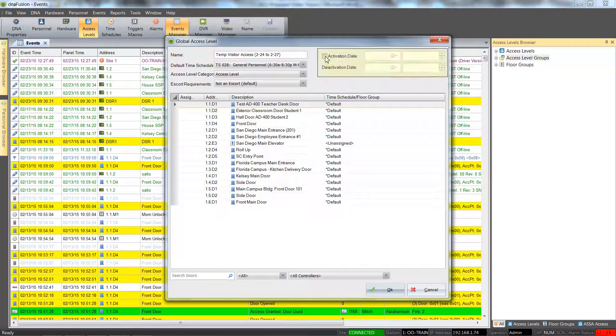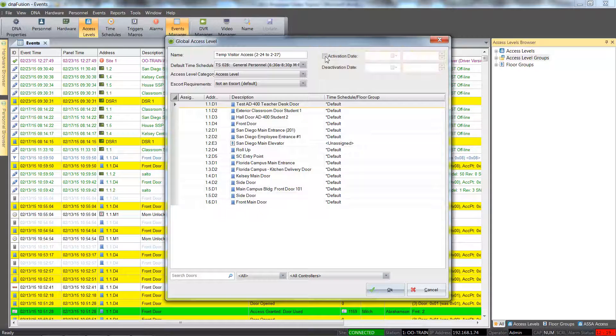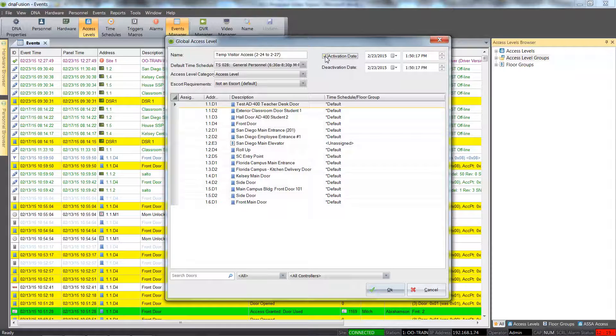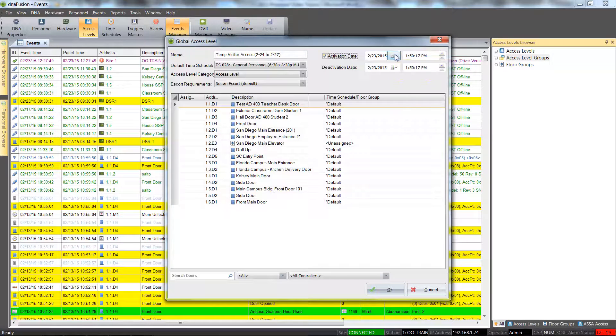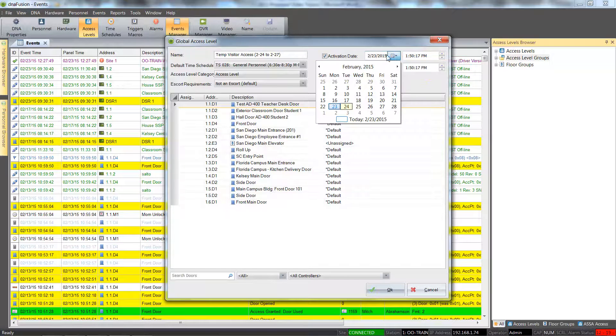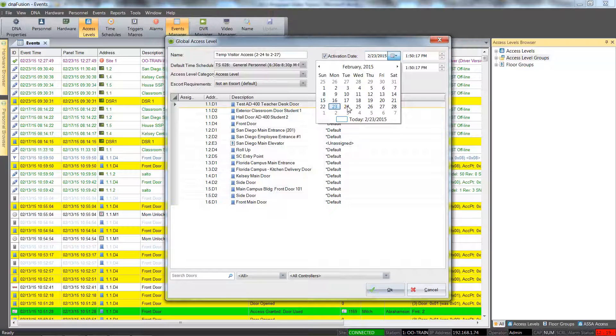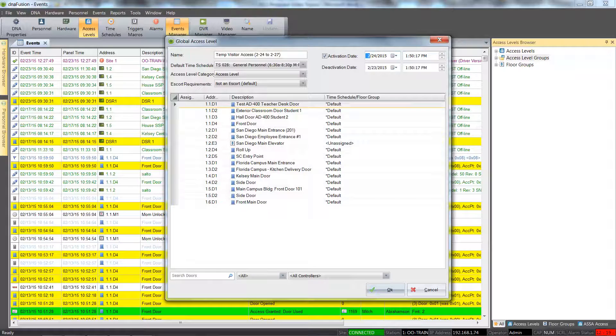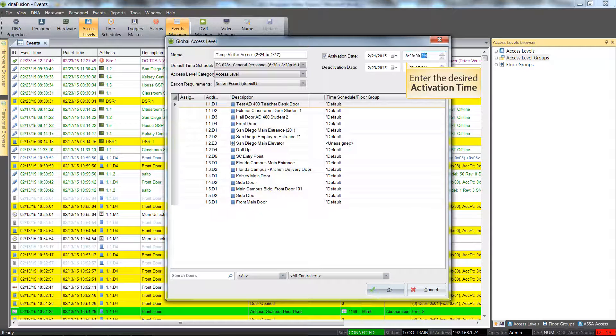We can now specify the active as well as the deactivate dates for this access level. A date can be entered or we can select the calendar icon and select the desired activation date from the calendar. Once the date has been selected, we can enter the activation time.